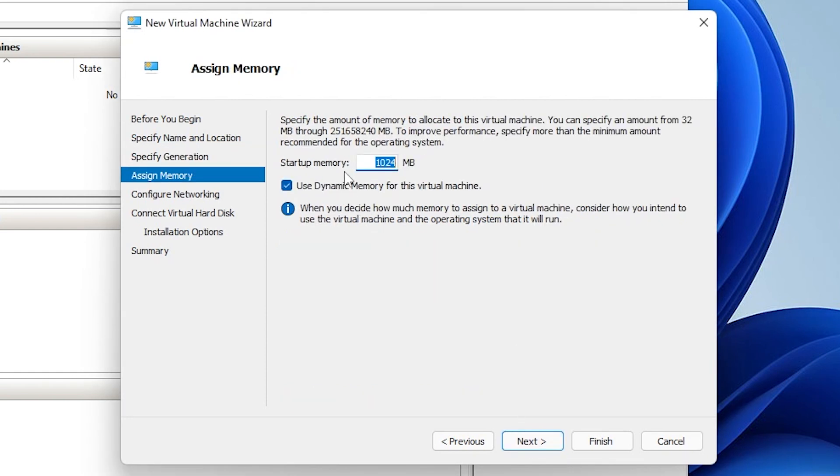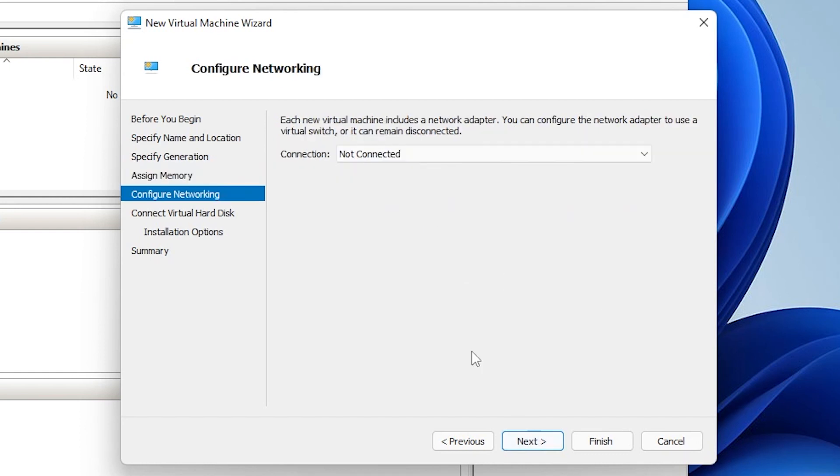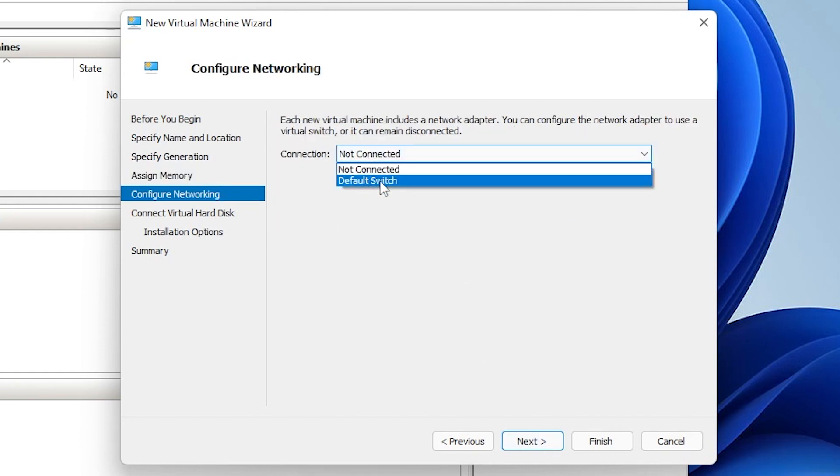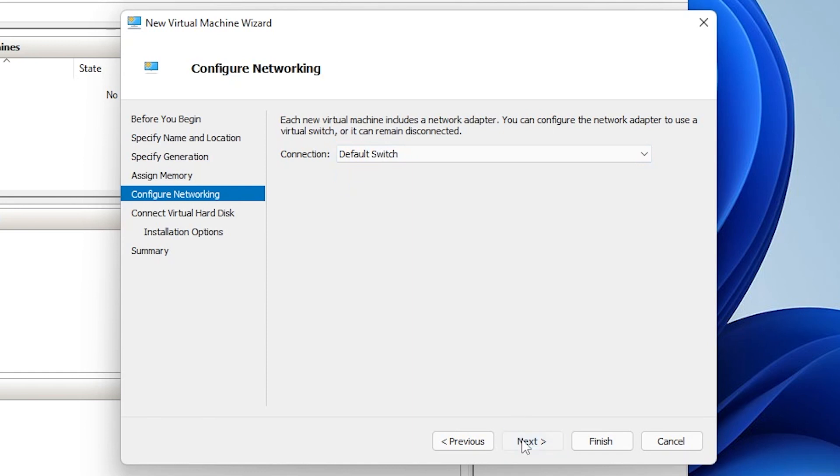For startup memory, it's giving us a gig to start off with. I'm going to be giving it two gigs of RAM, and I'm going to uncheck the dynamic memory. For the connection, we'll want to make sure that we select the default switch, and then click on next.